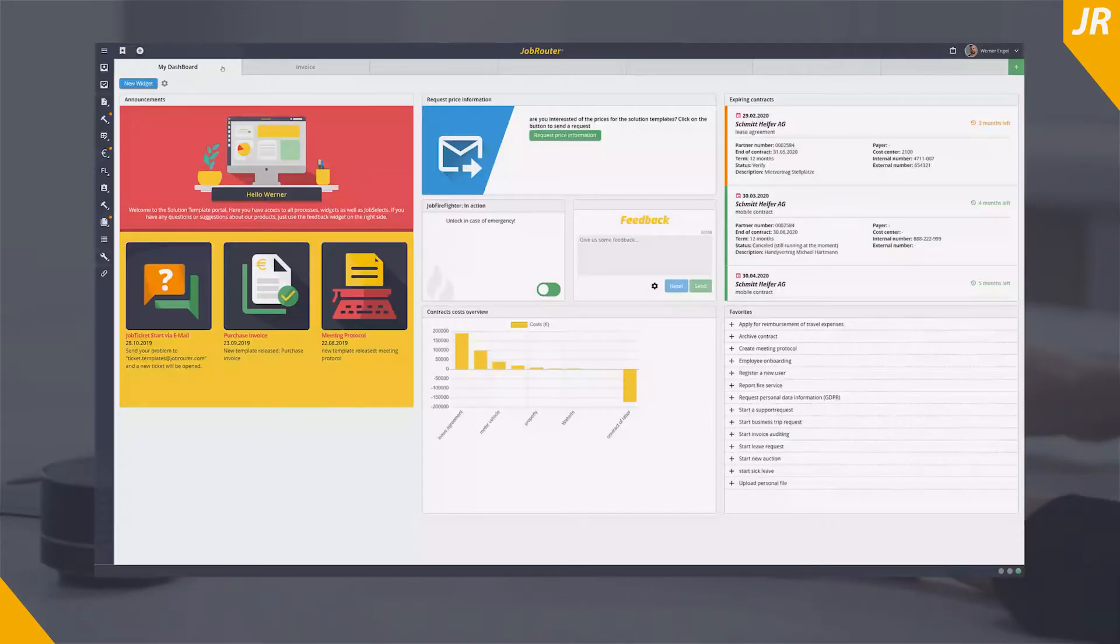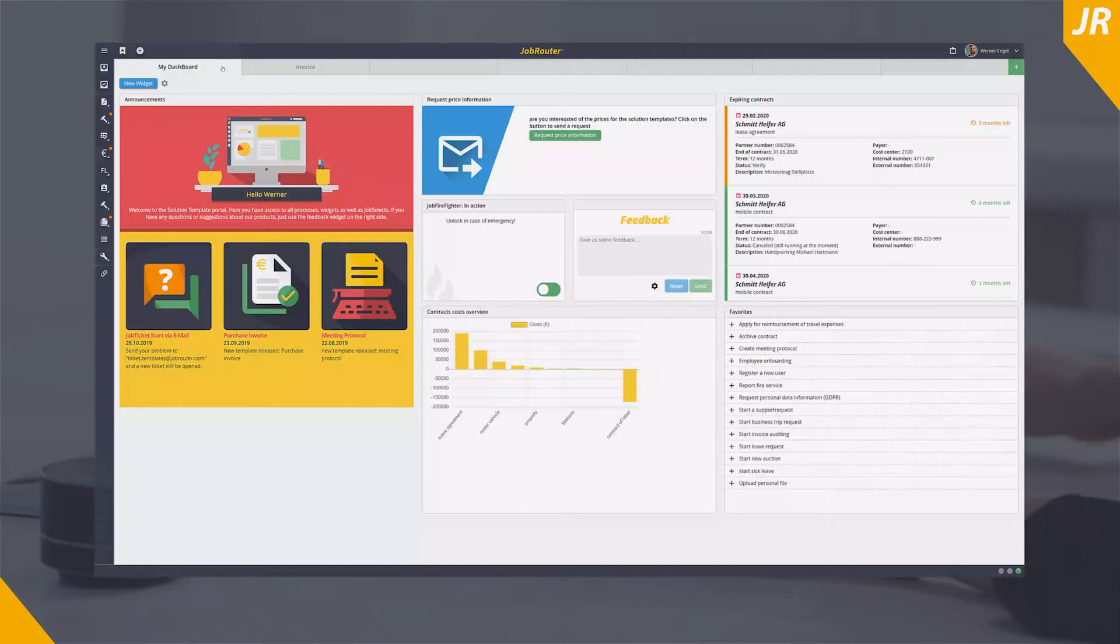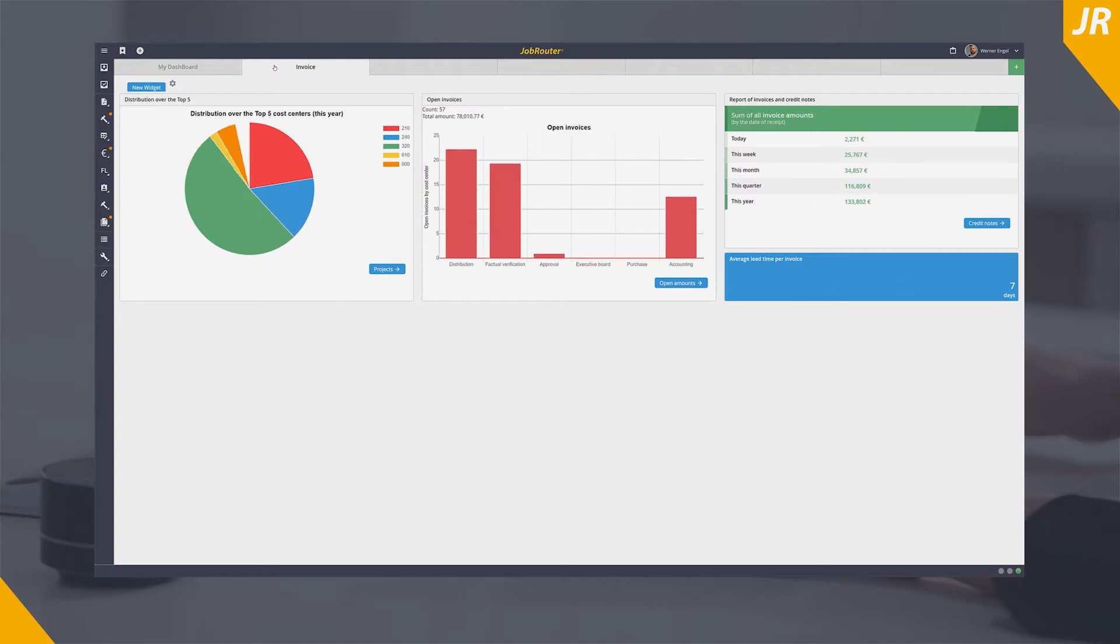Time is money. This also applies to invoice processing. Enter, check and release your invoices via the JobRouter digitization platform and benefit from transparent and faster processes.